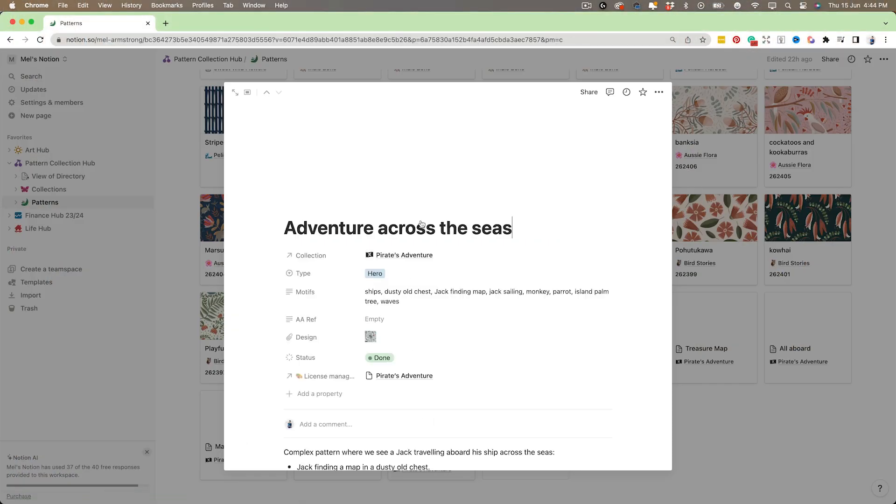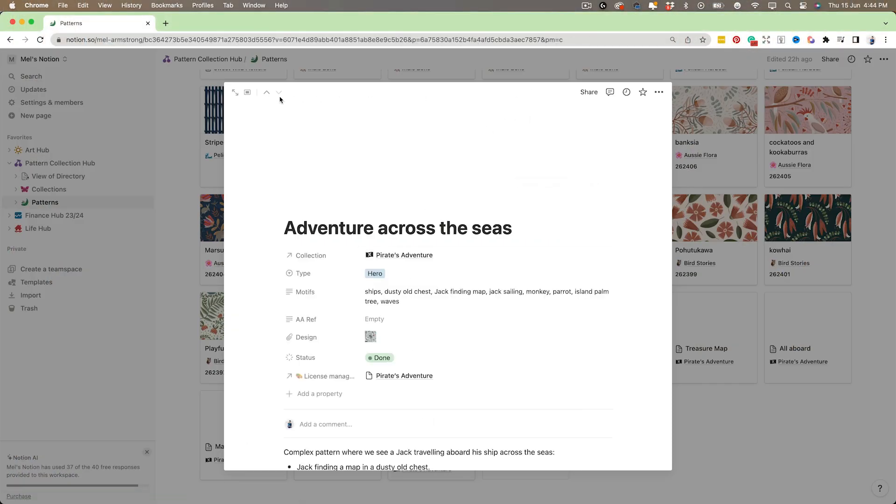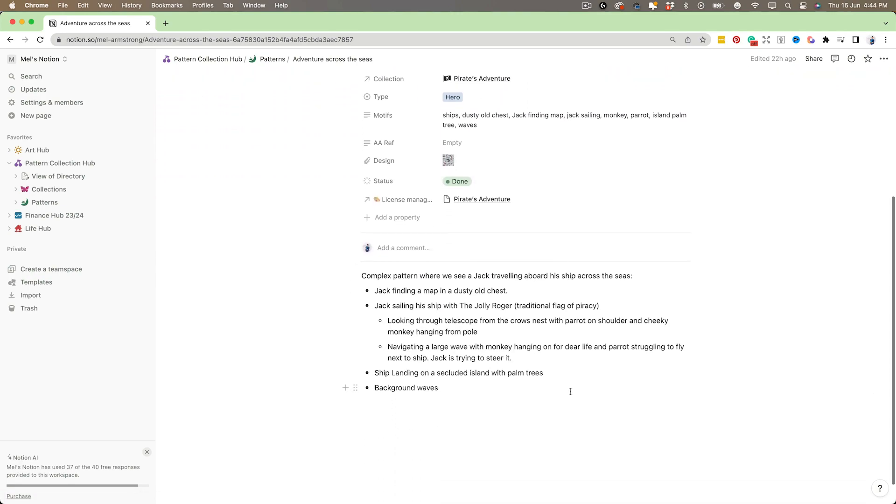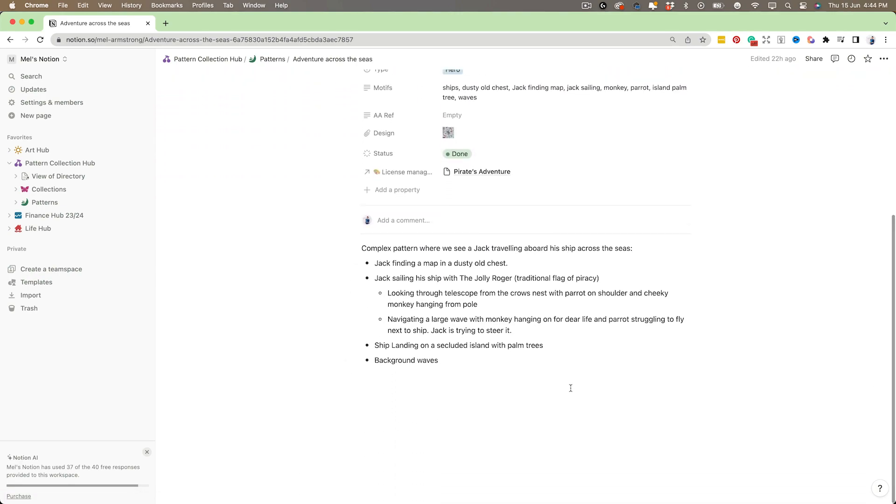Notion is an excellent tool for managing pattern collections, and I'm going to show you how to use it to its fullest potential. By the end of the class, you'll have a comprehensive system for managing your pattern collections — with everything from planning and design to managing and streamlining — all in one consolidated space.